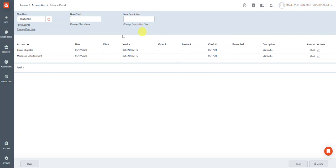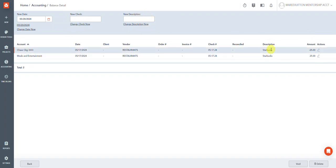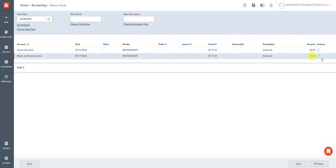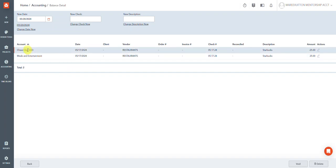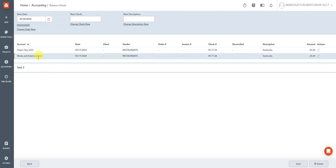The only things you can change are the date that it affects the general ledger, the check number, the description. You cannot change dollar amounts, but you can change the accounts that they post to.